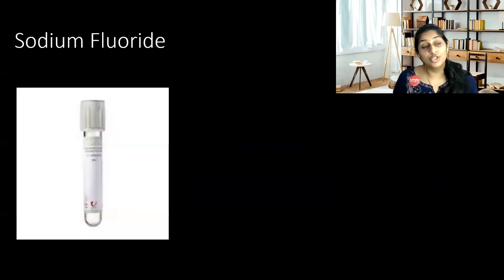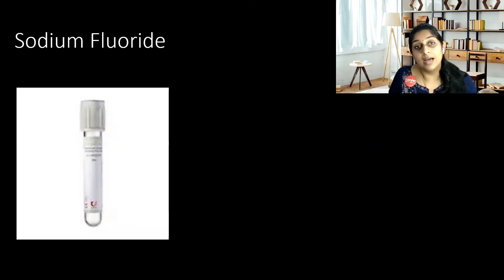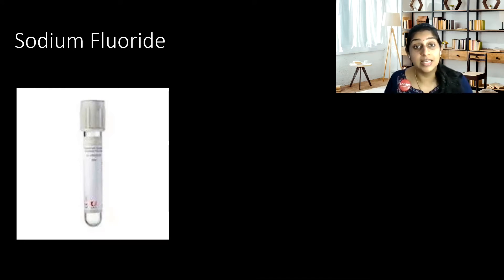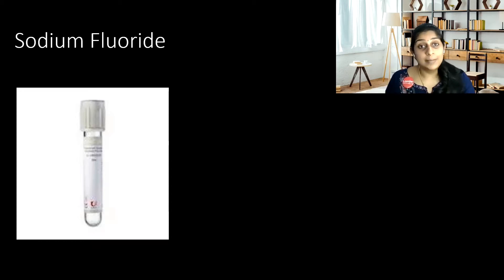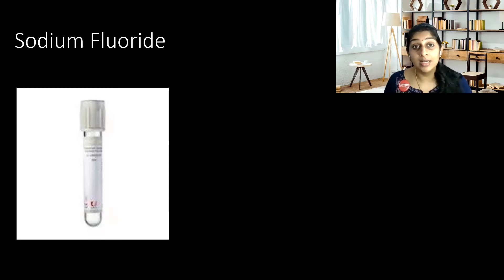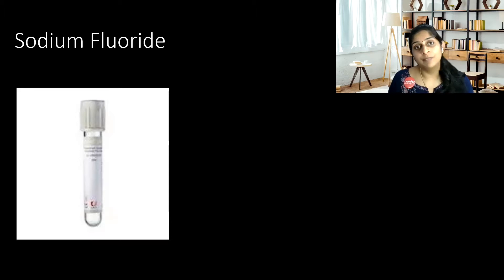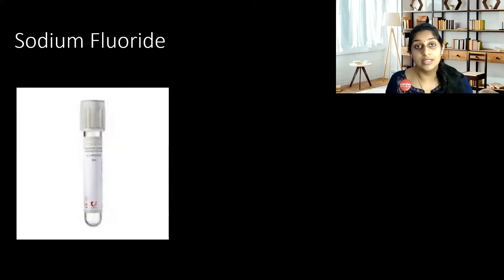The most commonly done tests in the laboratory are for blood glucose and CBC. You need to be very clear what tubes are used for these tests. Apart from CBC — that is complete blood count — and blood sugar, you also have hormones or thyroid tests. For hormones and thyroid, you need to use the red colored tube. I'll explain about each tube, why the additive is used, in this video.